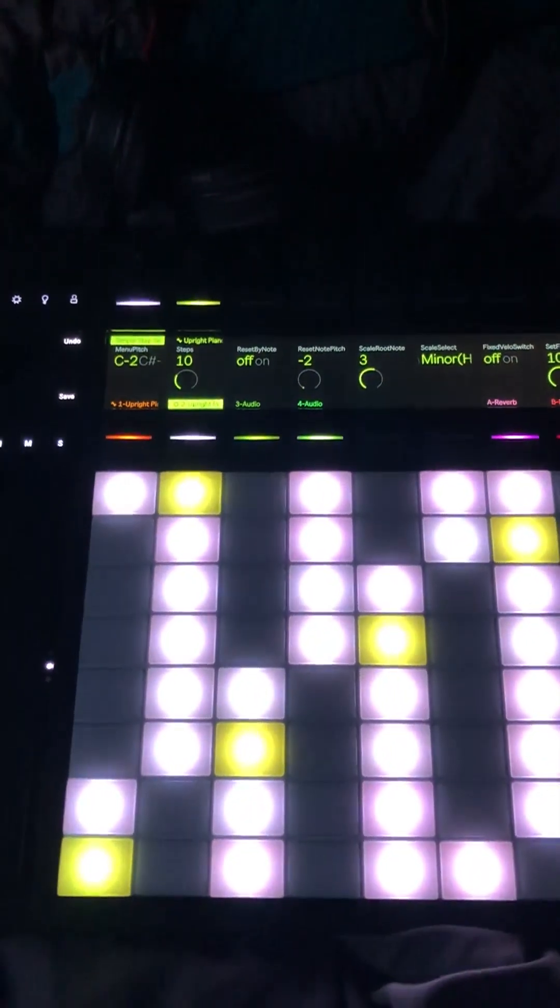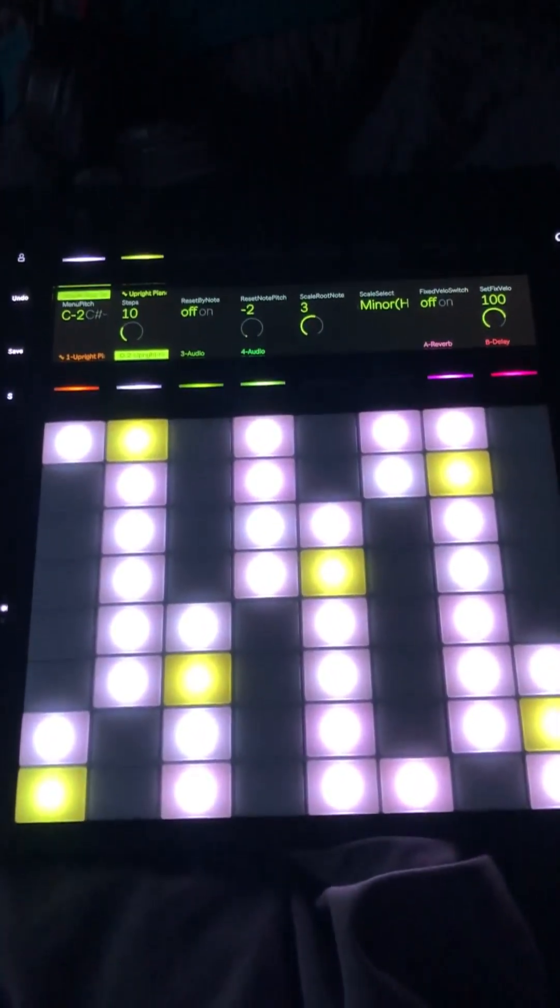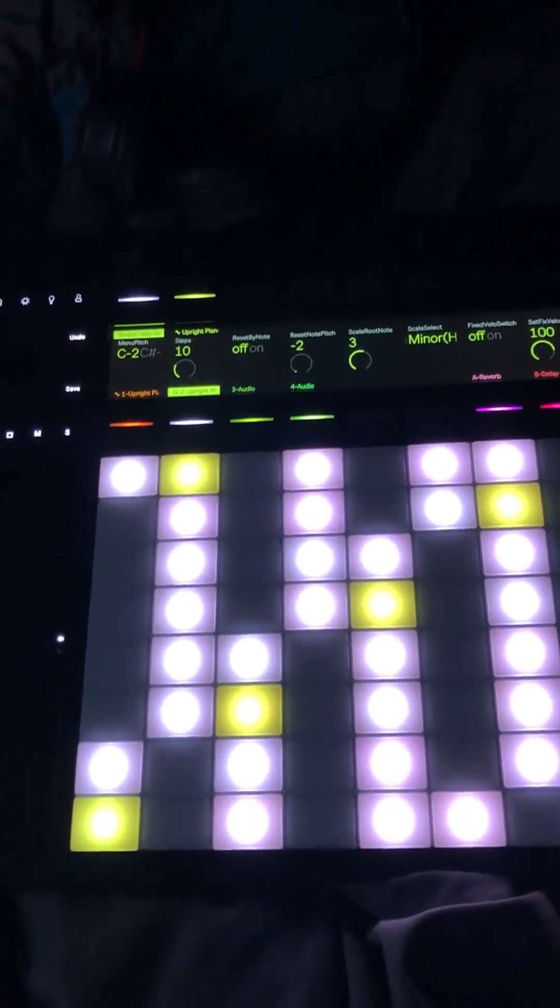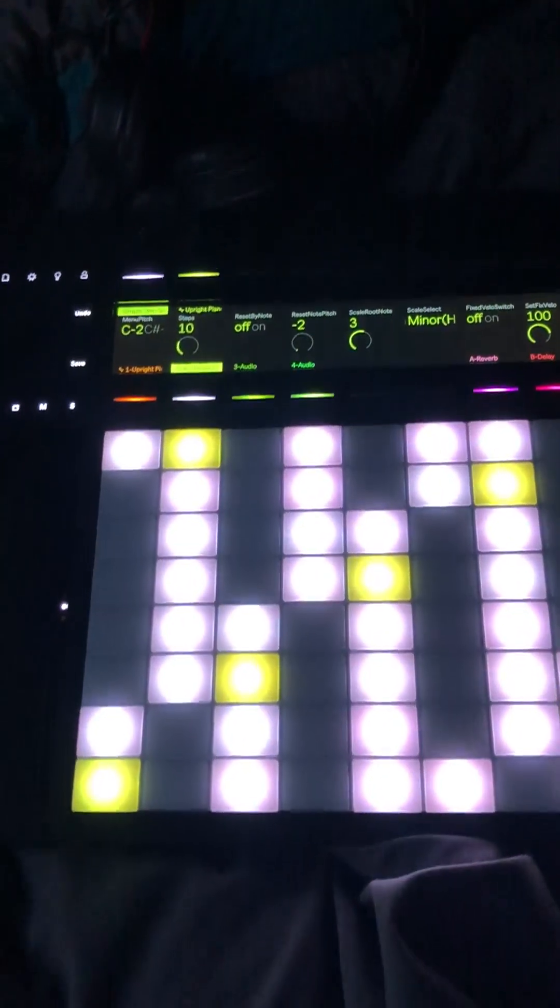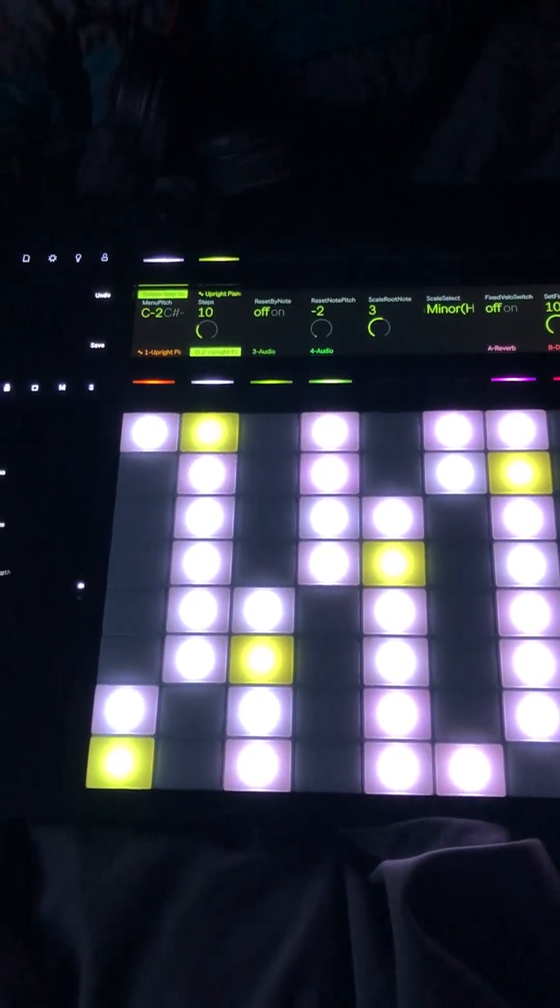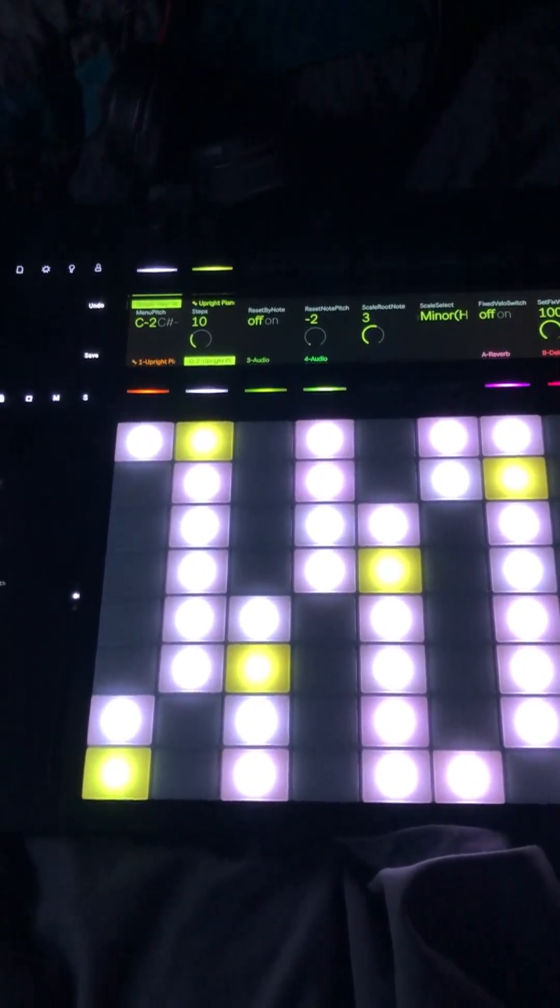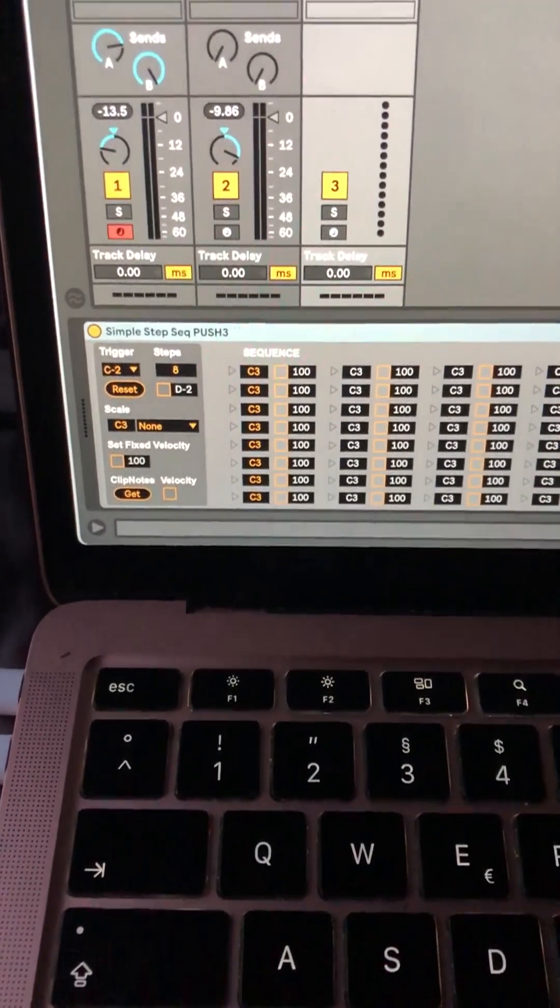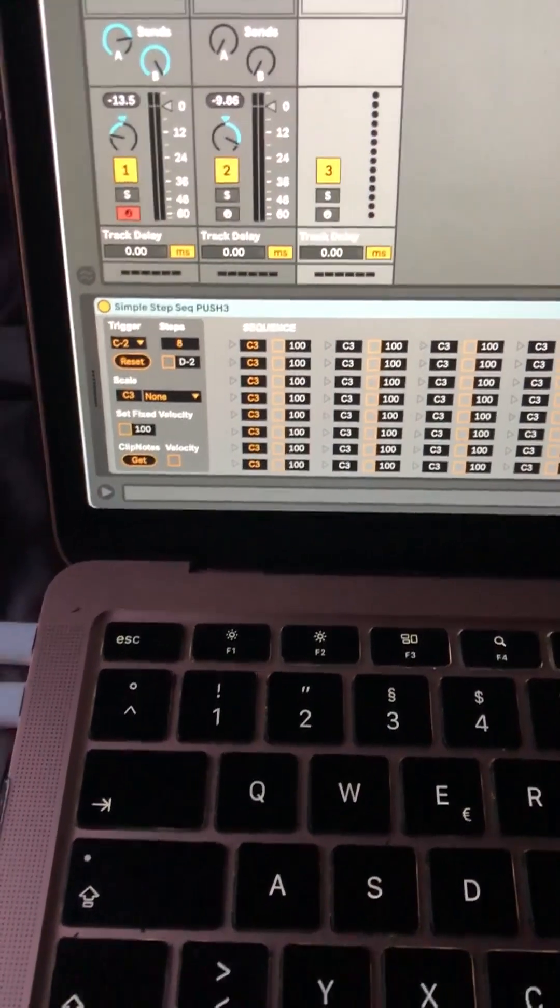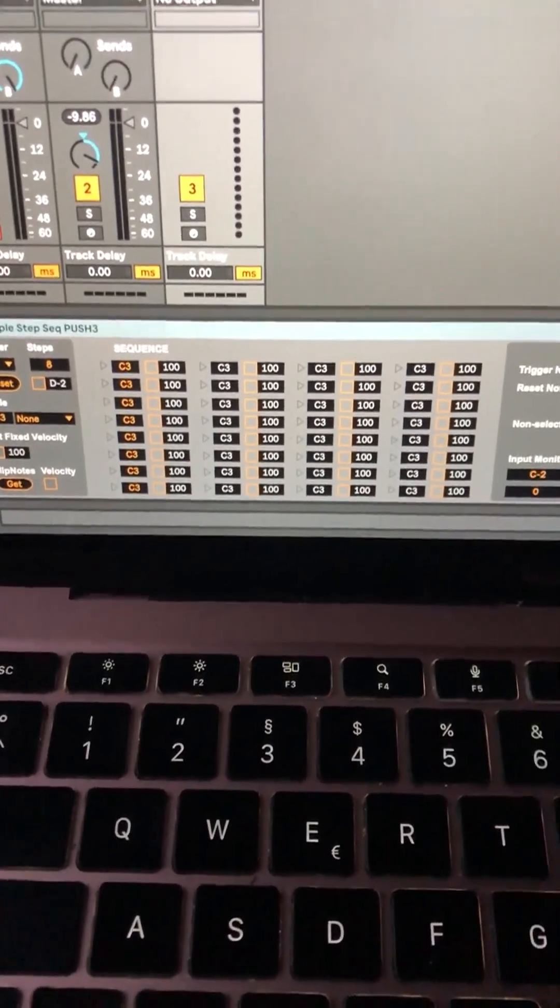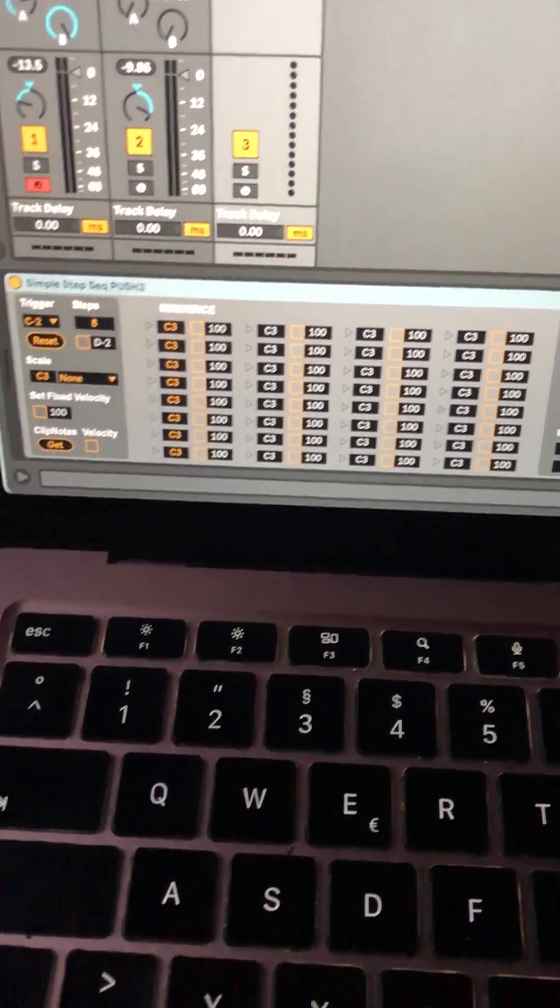Okay, so quick update on my research on how Max for Life is working on the Push 3 in standalone mode. I have two very different experiences here. One is a very simple device of mine, which is a simple step sequencer, where you can select a sequence, different note sequences, and select how many steps you want.